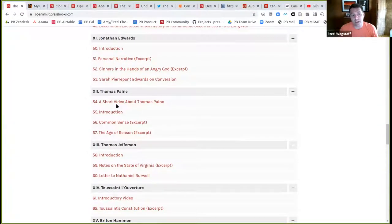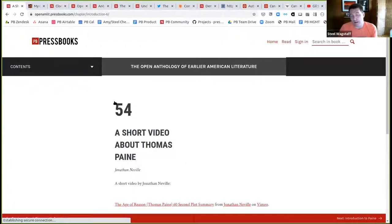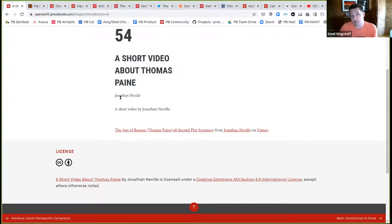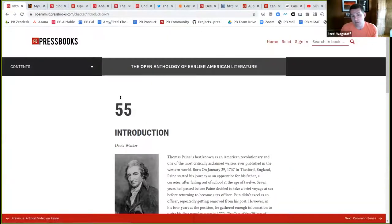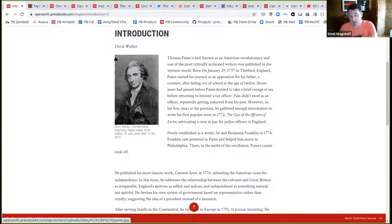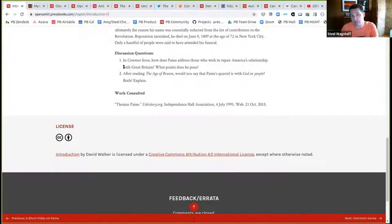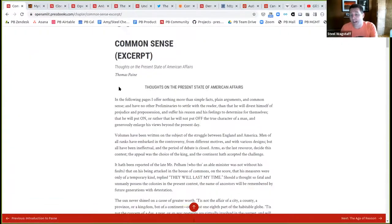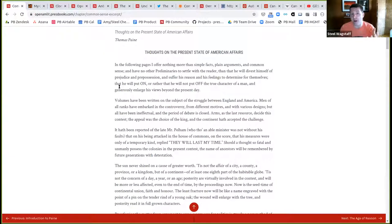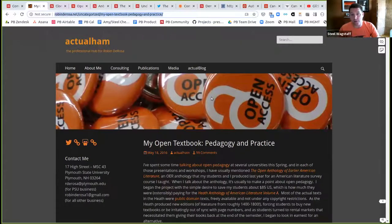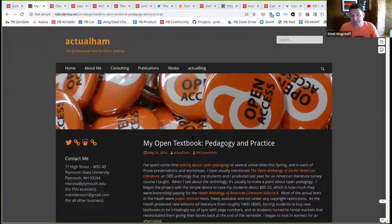The anthology has an introduction, sections on Native American texts, Columbus, Cabeza de Vaca, and takes you through early American history and literature. If we jump into Thomas Paine, you can see it starts with a student-made video about Thomas Paine, then a chapter introduction another student wrote, with images, discussion questions, and an excerpt from Common Sense, which is in the public domain. Robin later wrote a narrative about her experience putting this book together and practicing open pedagogy.